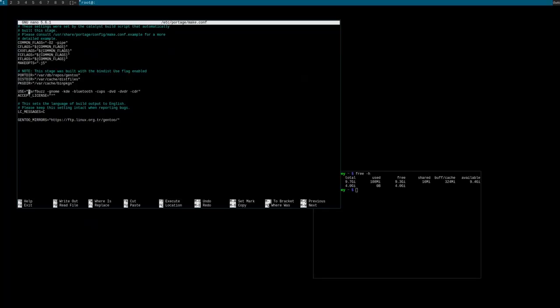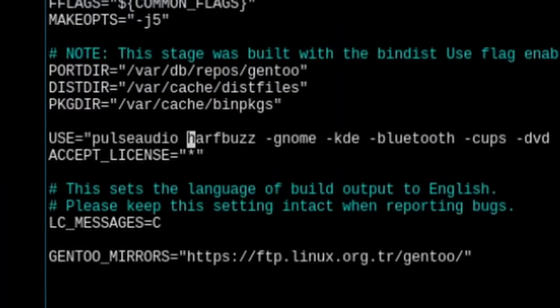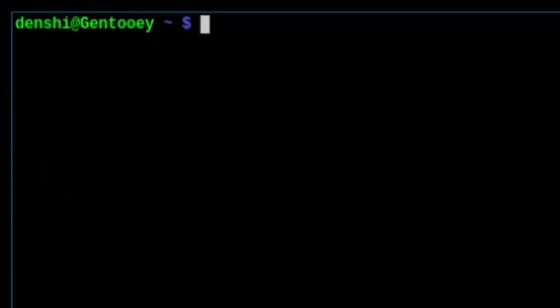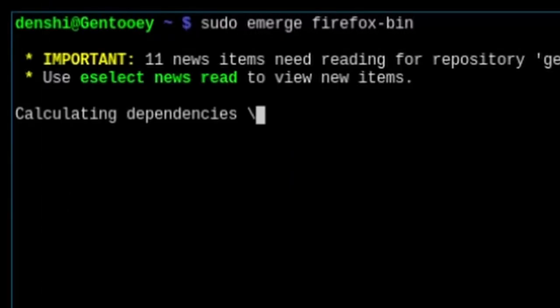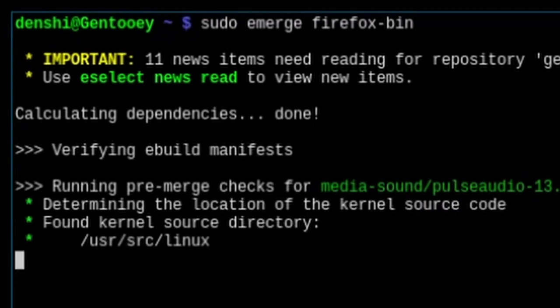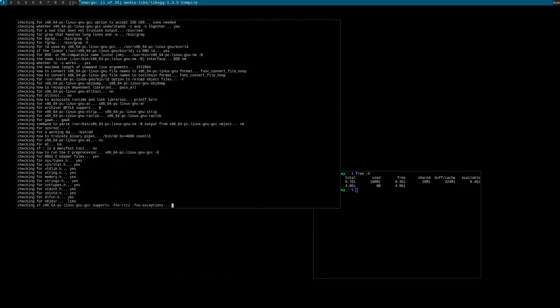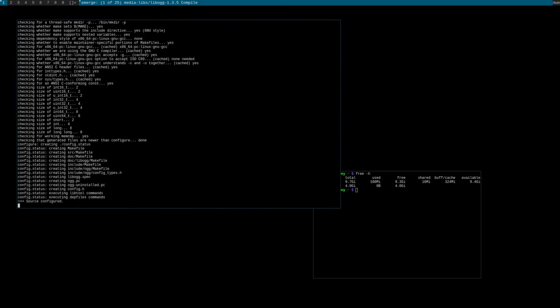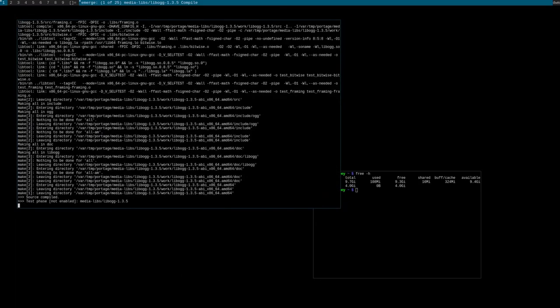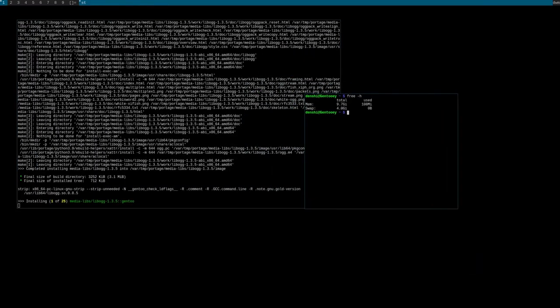When we try to do this, you'll notice we're going to get another use flag error—pulseaudio this time. We can fix that by running sudo nano /etc/portage/make.conf, adding pulseaudio to our use flags, and writing that.